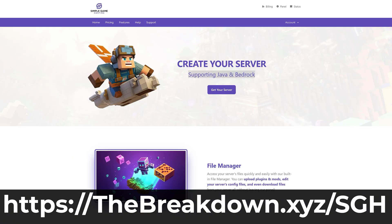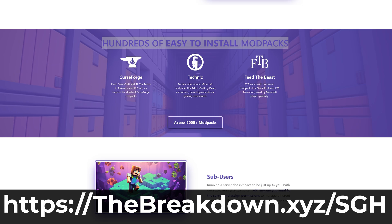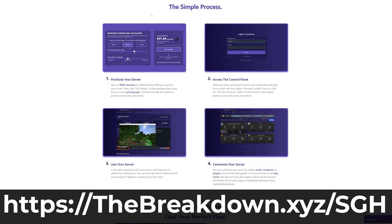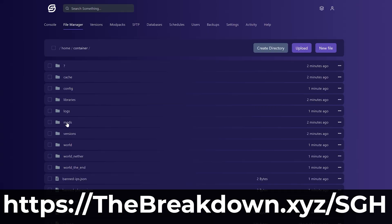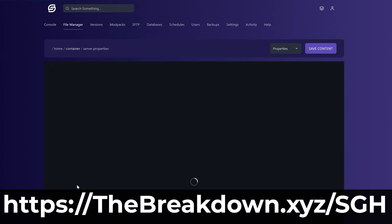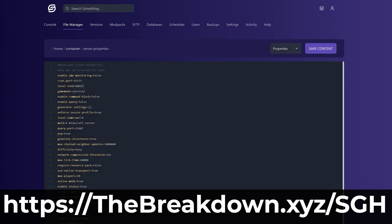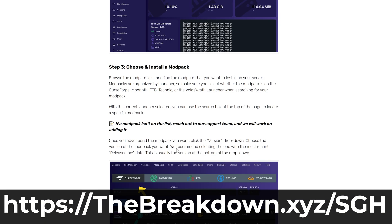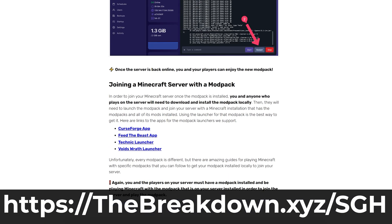On top of that, you can add mods, plugins, or mod packs to your server, plus there's expert live chat support there to help you along the way. So go check out Simple Game Hosting at the first link in the description down below and start playing your Minecraft world with your friends the simple way.